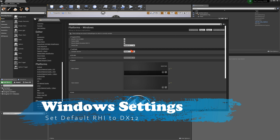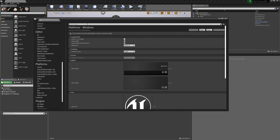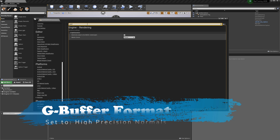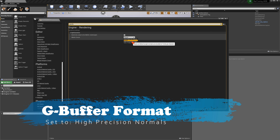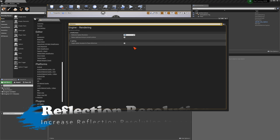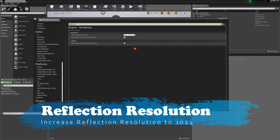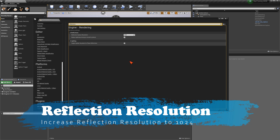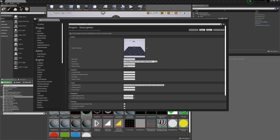The next thing is the G buffer. Type in G buffer in Project Settings and you'll see the G buffer format is set to Default — change this to High Precision Normals, which helps with ray tracing quality. Then for reflections, type in Reflections and bump the resolution up from 128 to 1024, then save.